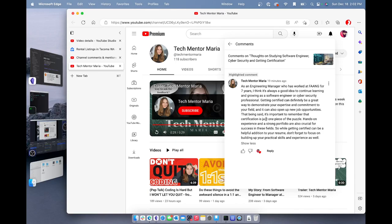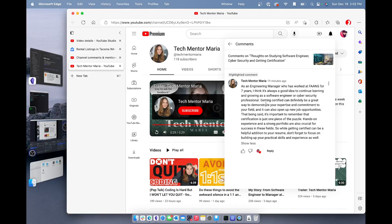In Tech Mentor Maria's intro video on her channel, if you check out Tech Mentor Maria, she lays out and she says some cool stuff. So at any rate, she says she's been doing this for seven years and she thinks it's always a good idea to continue learning and growing as a software engineer or cybersecurity professional. She is correct. This is an industry where you cannot stop learning. You will always be learning. This is just the way it goes.